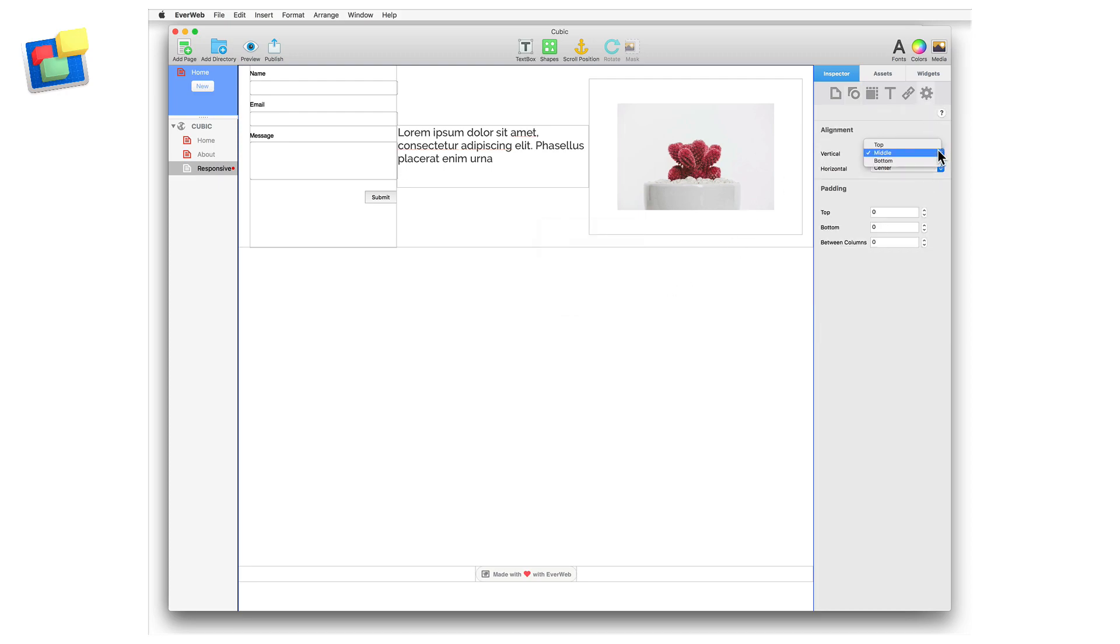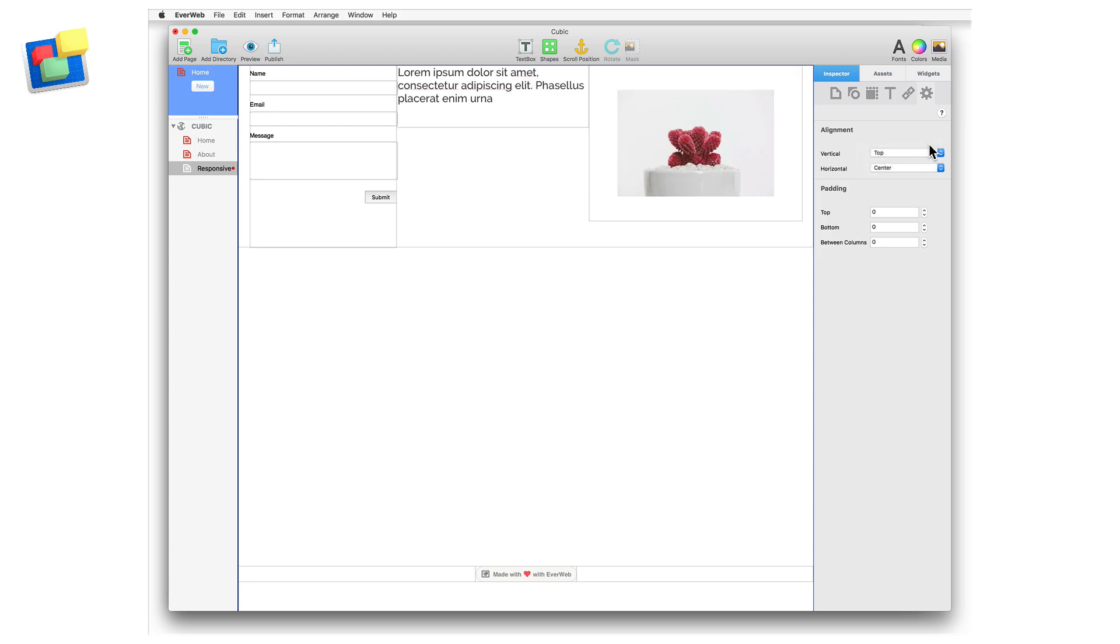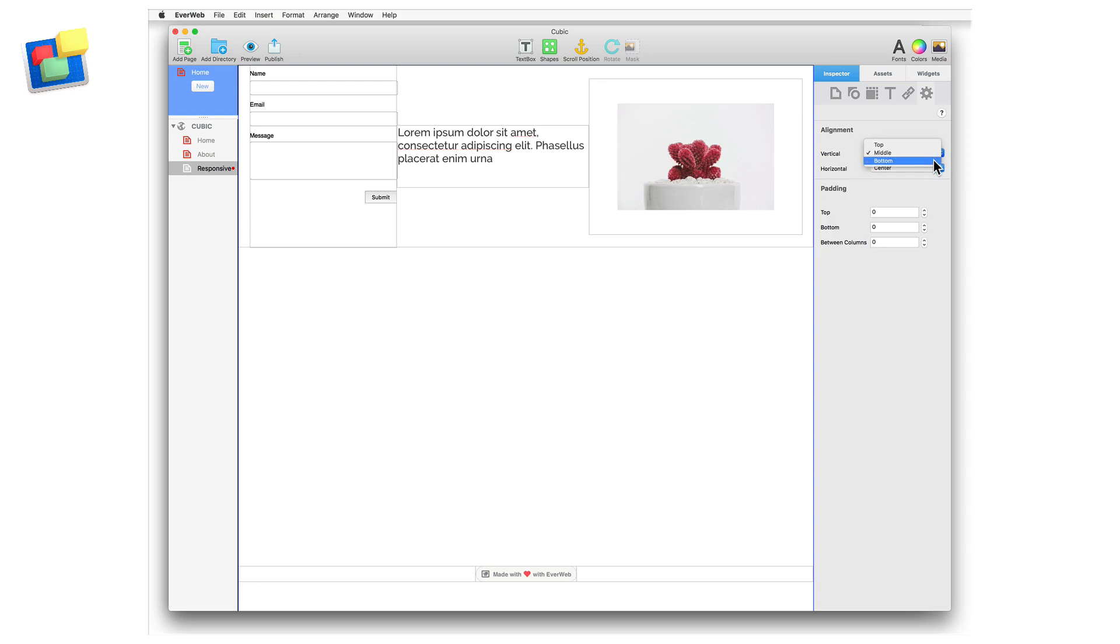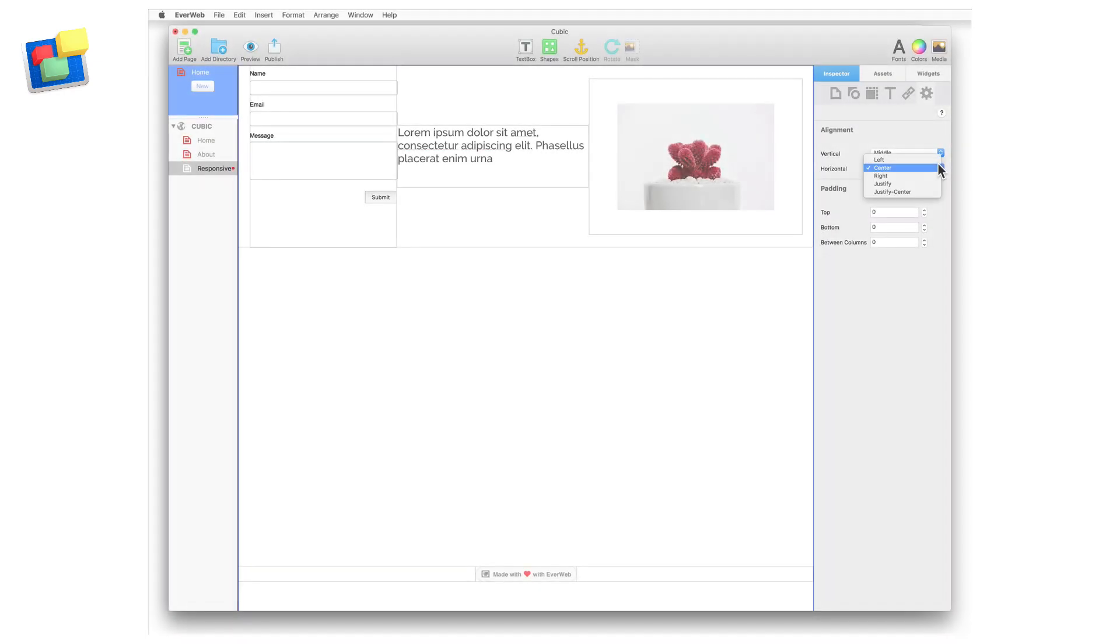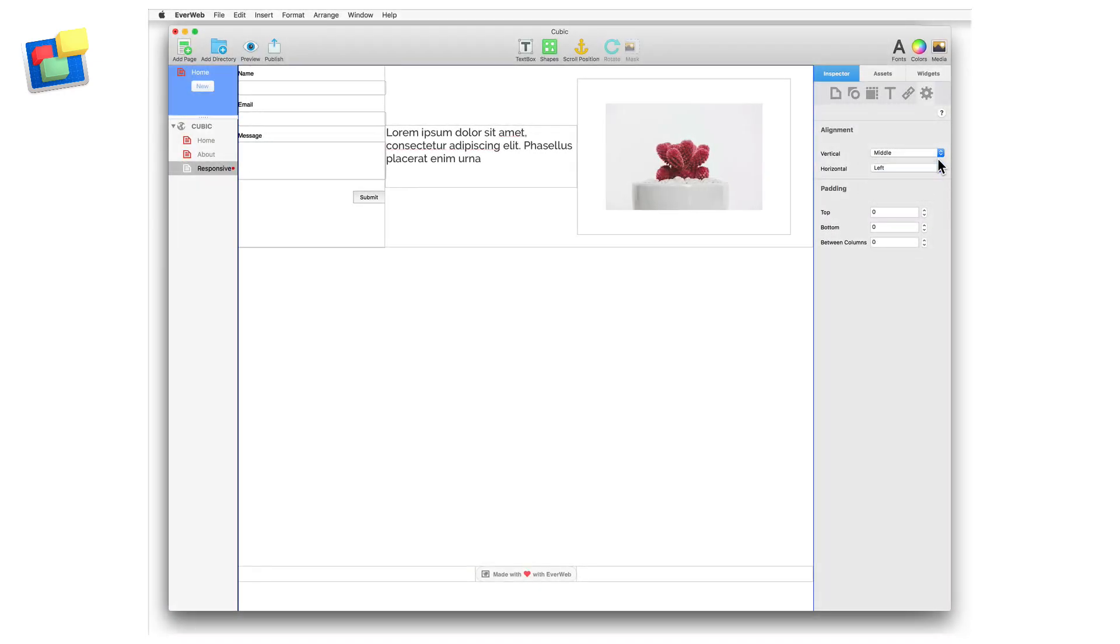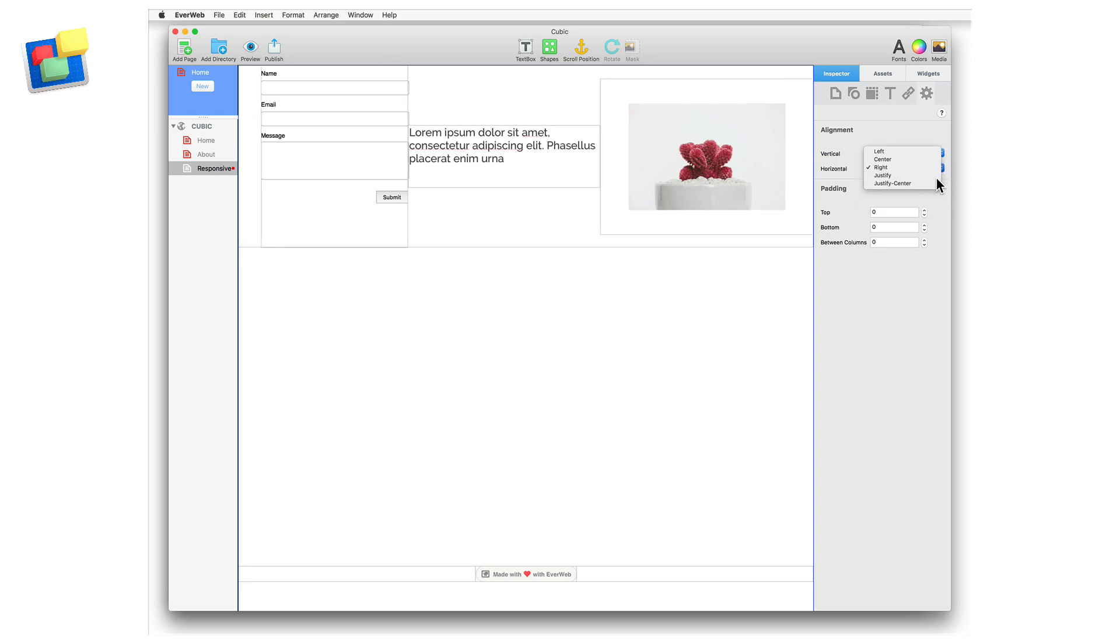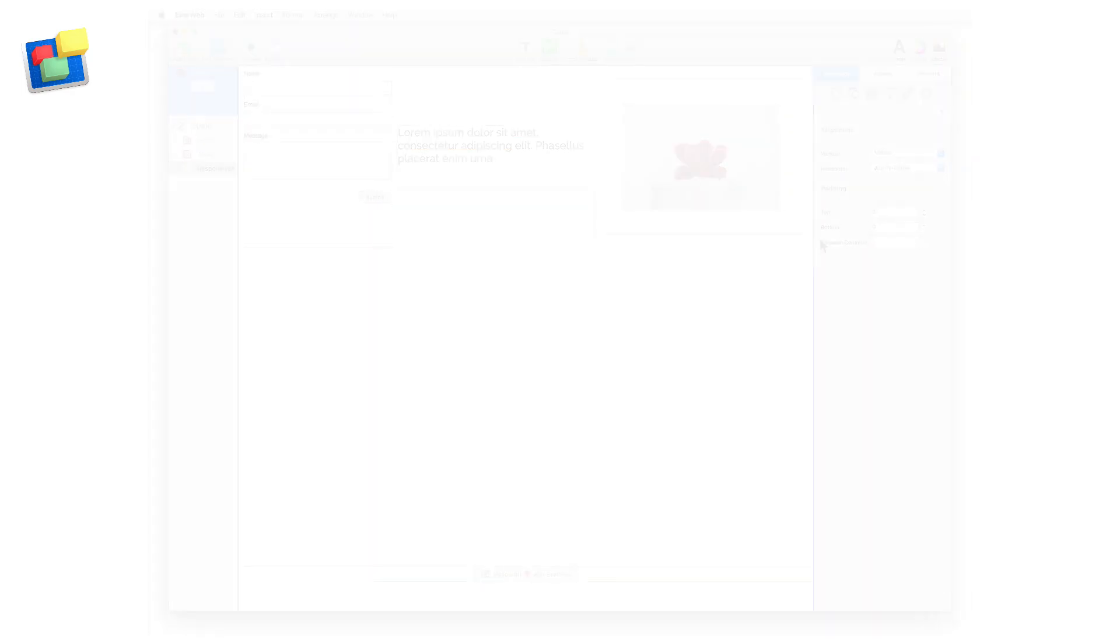With the widget selected, go to the widget settings and use the vertical drop down to align objects to either the top, middle or bottom of the responsive row. Use the horizontal drop down to left, center, right, justify or justify center the objects in the row.